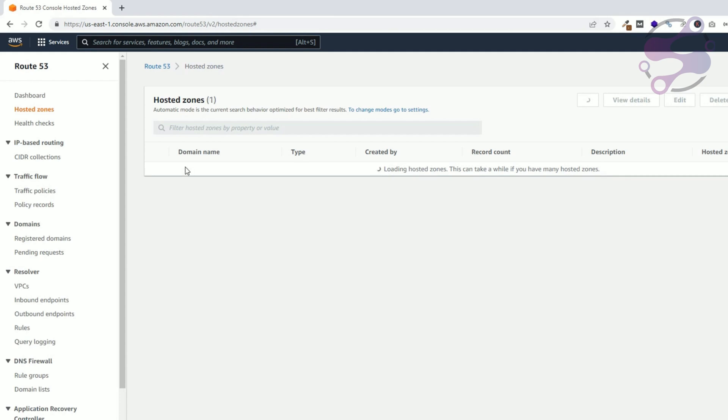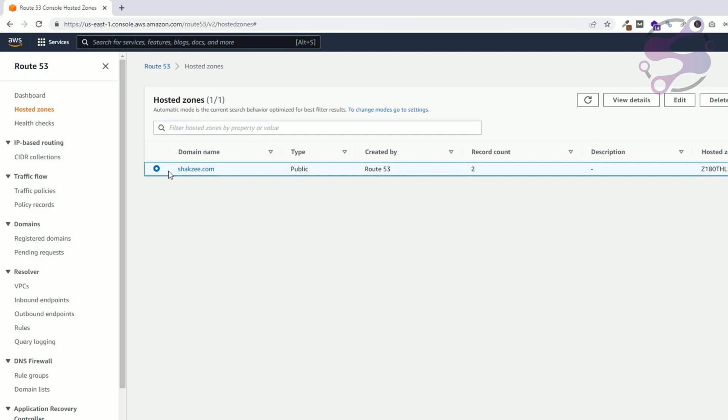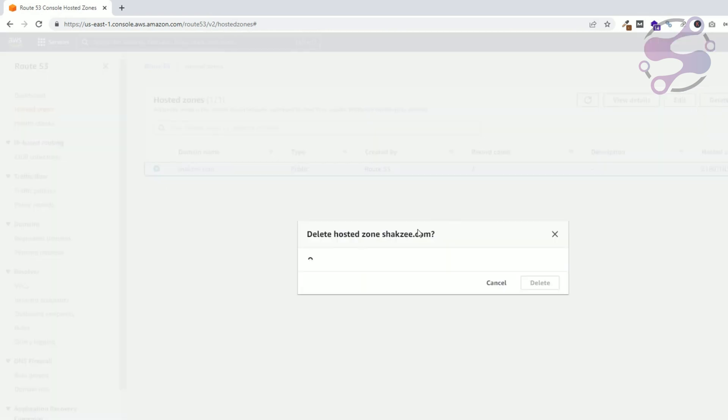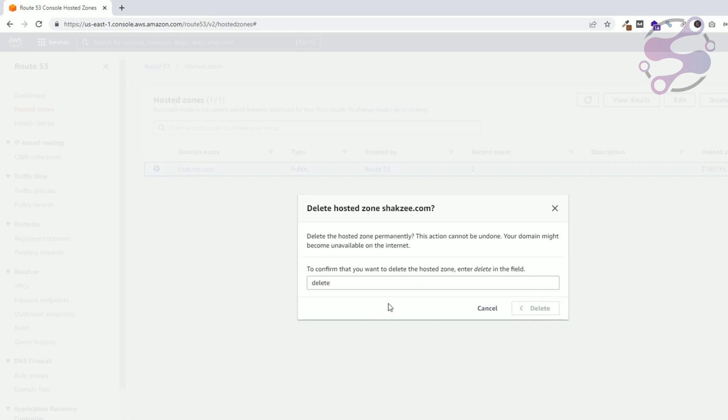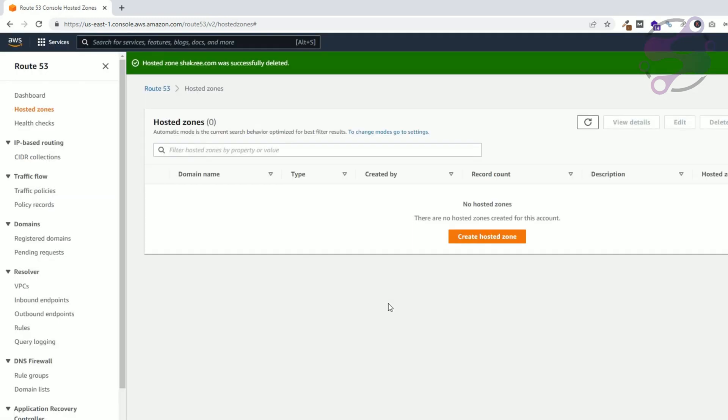It's up to you. Now as you can see hosted zones, I have one hosted zone. Select this one, click on the delete button, write 'delete' and click on the delete button.